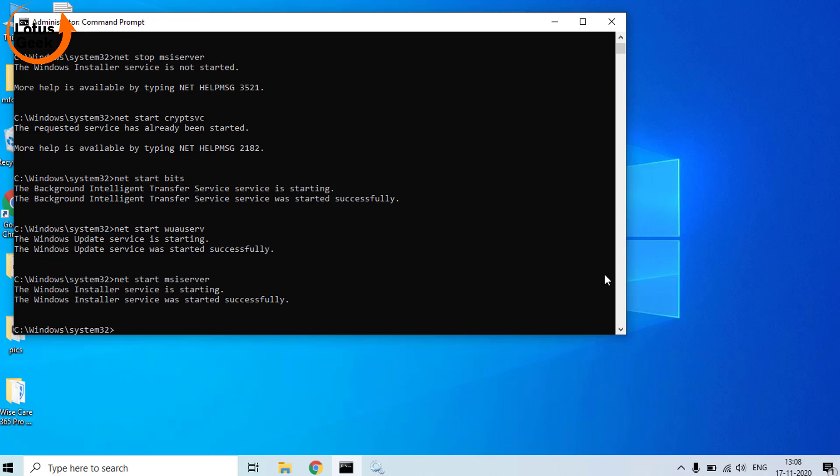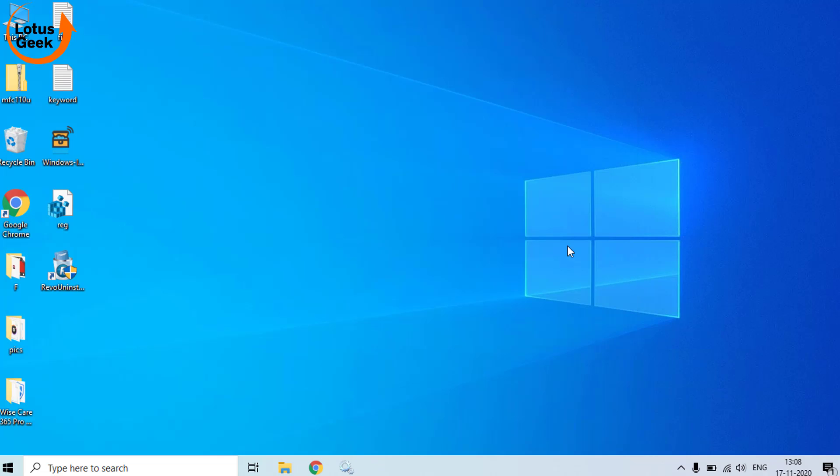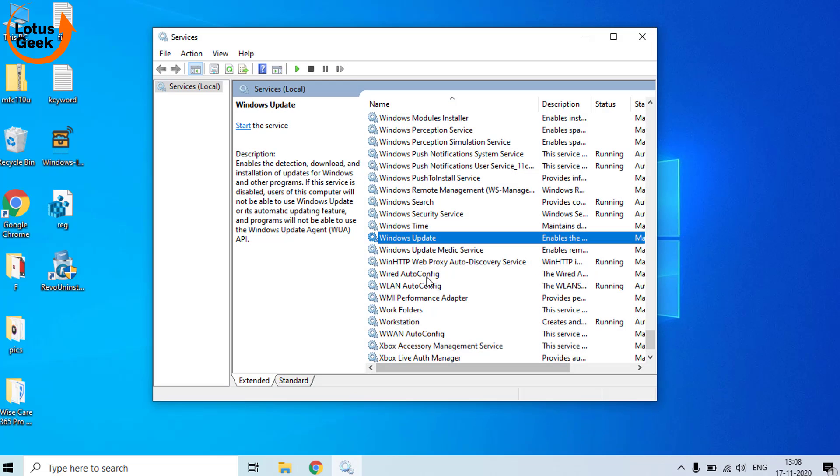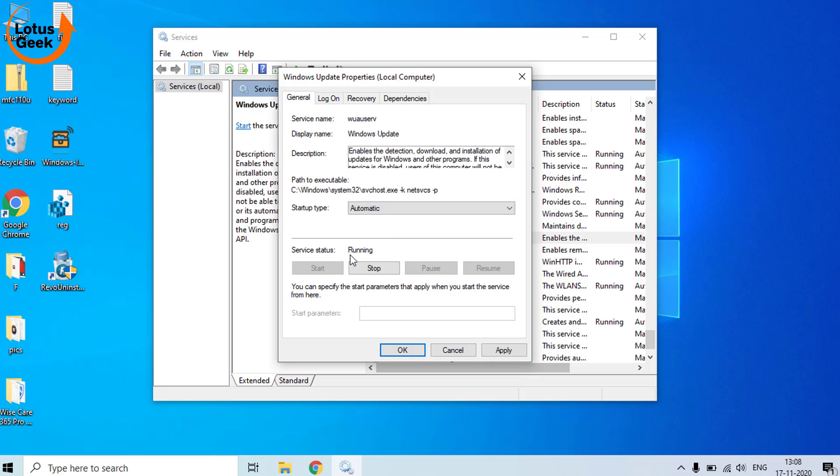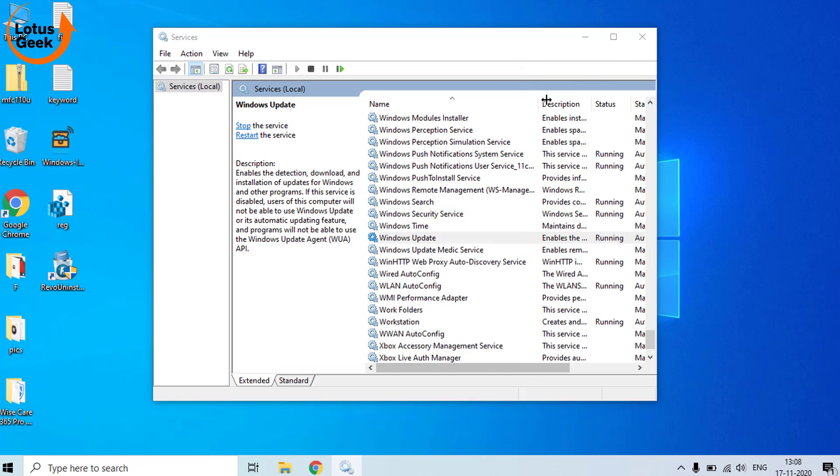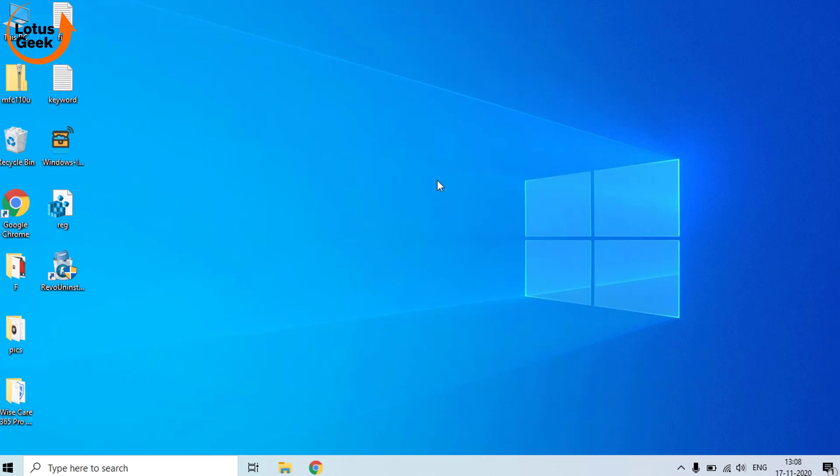Now once these four services are started, again type exit and close the Command Prompt. And in Services, check whether the Windows Update service is running or not. Again open it and make it Automatic and the service is running. Hit Apply, OK button. Now restart your PC.